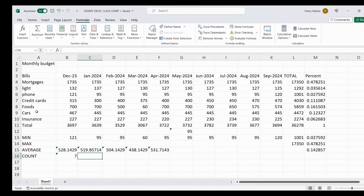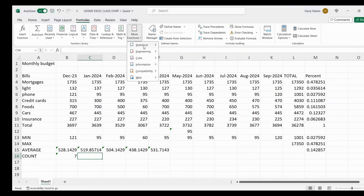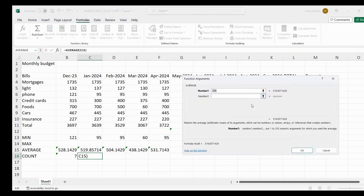You do the same thing for January — you might have six, you might have five, that's why you always have to do it. For all these bills here we have seven, but you have to always do it because some months you might have less bills or more. Go again to More Functions, Statistical, and COUNT — always the same steps — then highlight it.